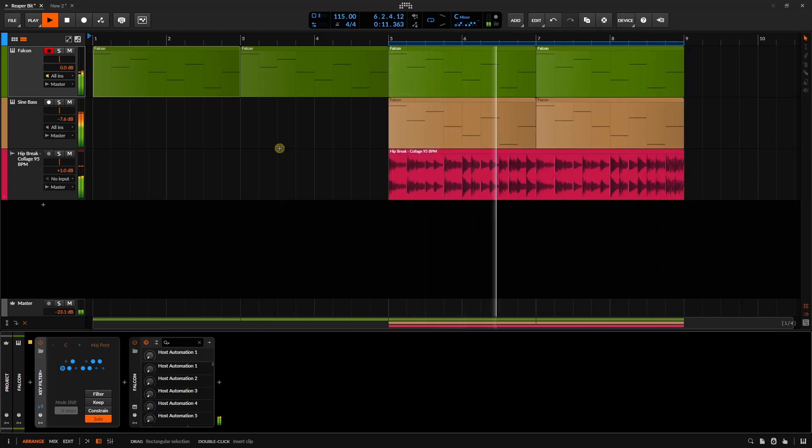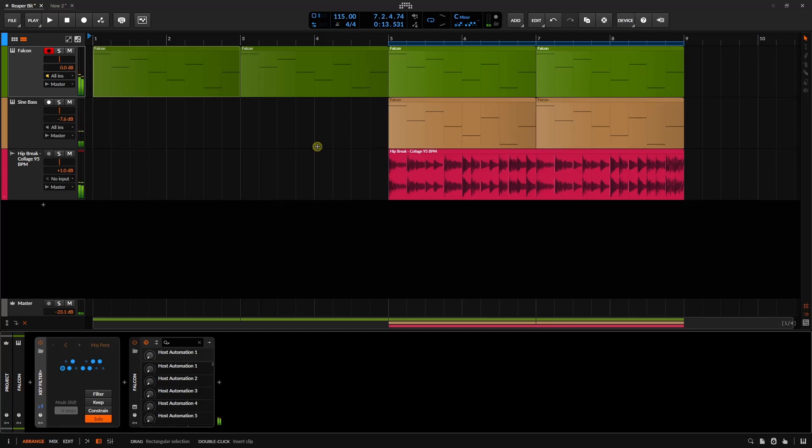Now we're only going to play back notes that are outside of our global key signature here, or our scale.